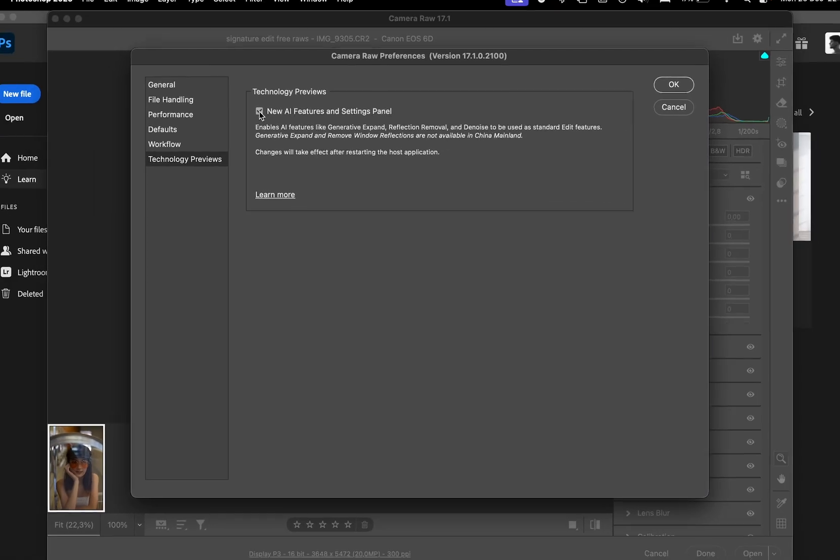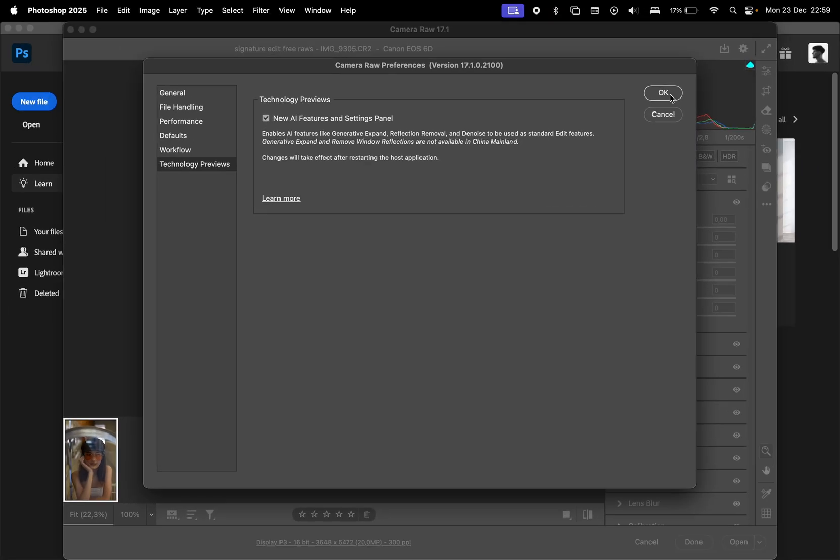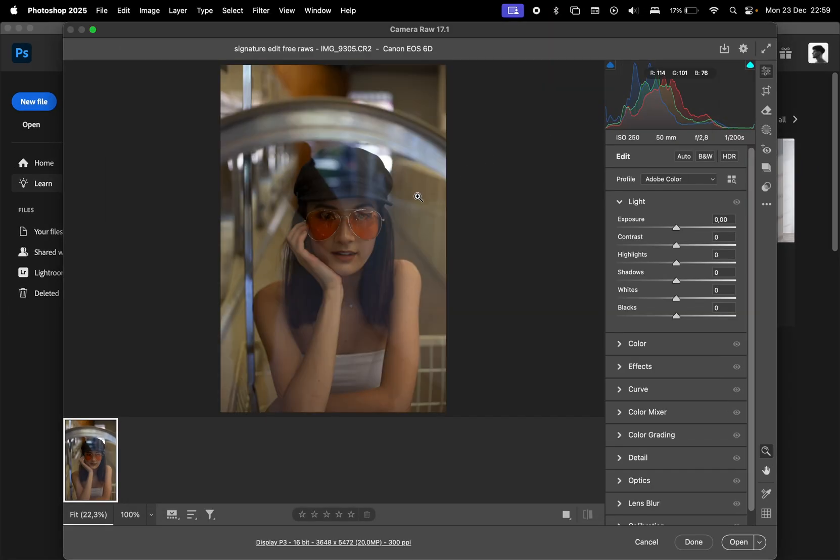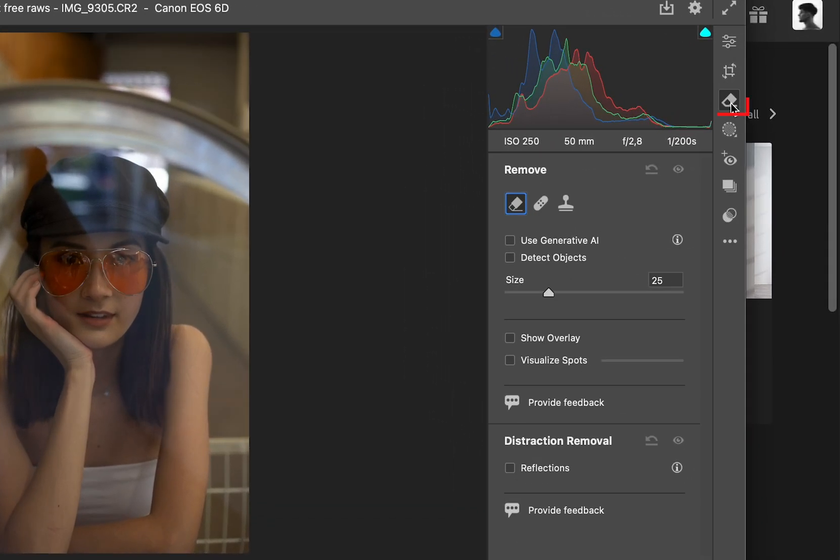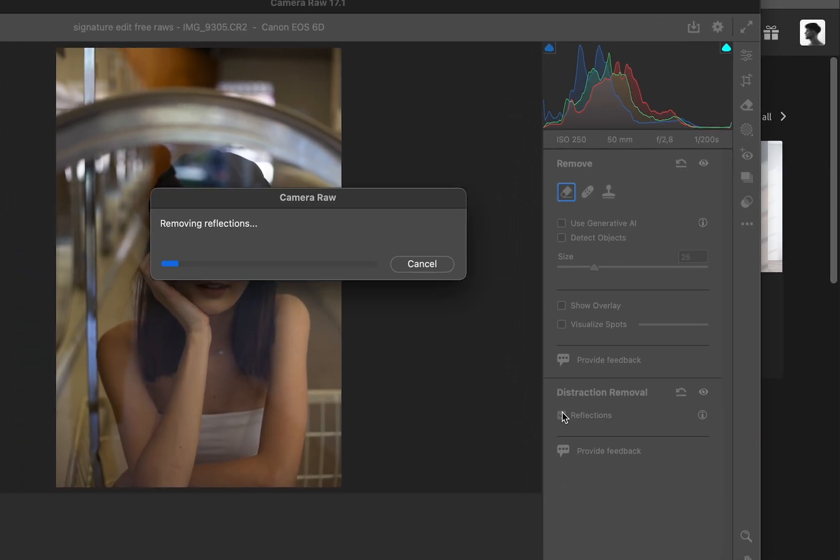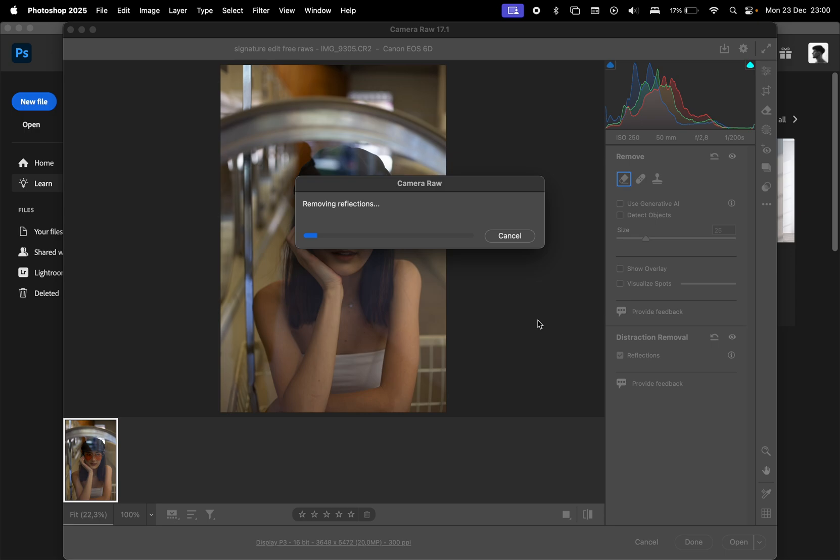After doing this, restart Photoshop. I've already enabled it, so let me show you how it works. In the Erase section, you'll find a setting for Distraction Removal. Here, you can select Reflections and let Photoshop process the photo.